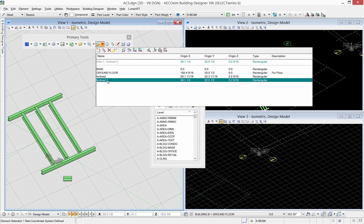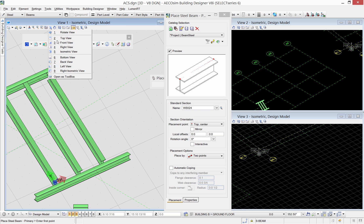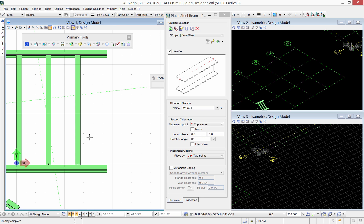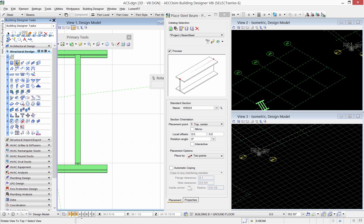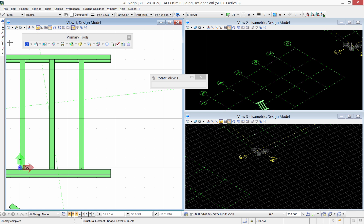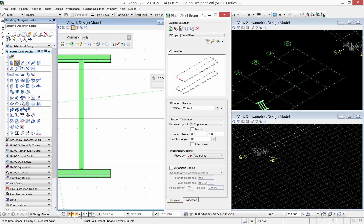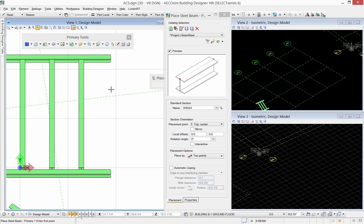Now before I finish here, let me show you how the ACS affects the modeling direction and orientation. I will model a beam here in this space.